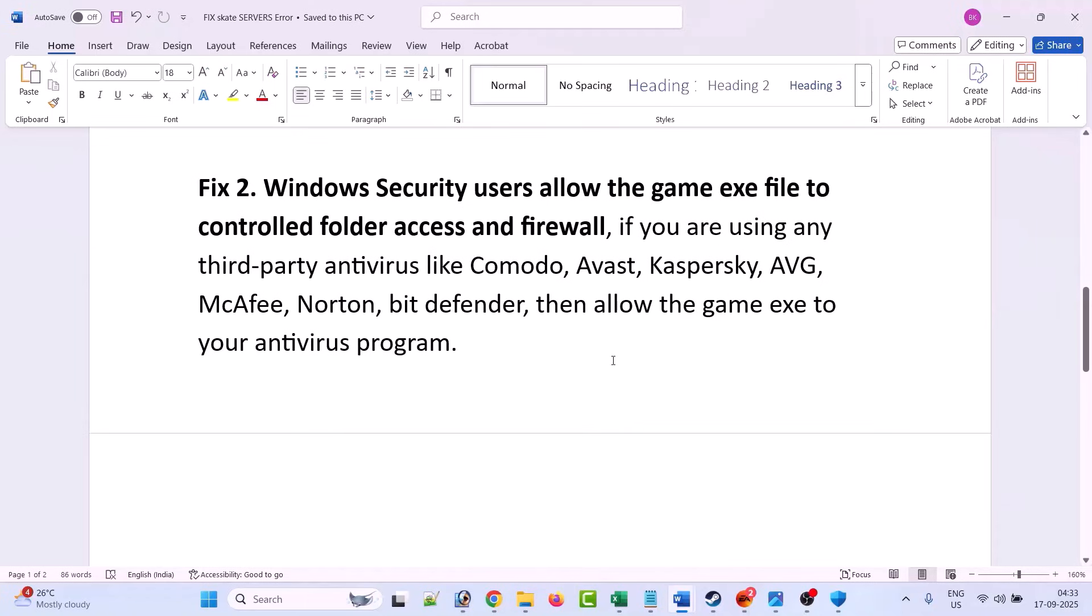And then you can launch the game and check. Or you can also turn off your antivirus program for a while, launch the game, and when you enter the game, then you can turn on your antivirus program.